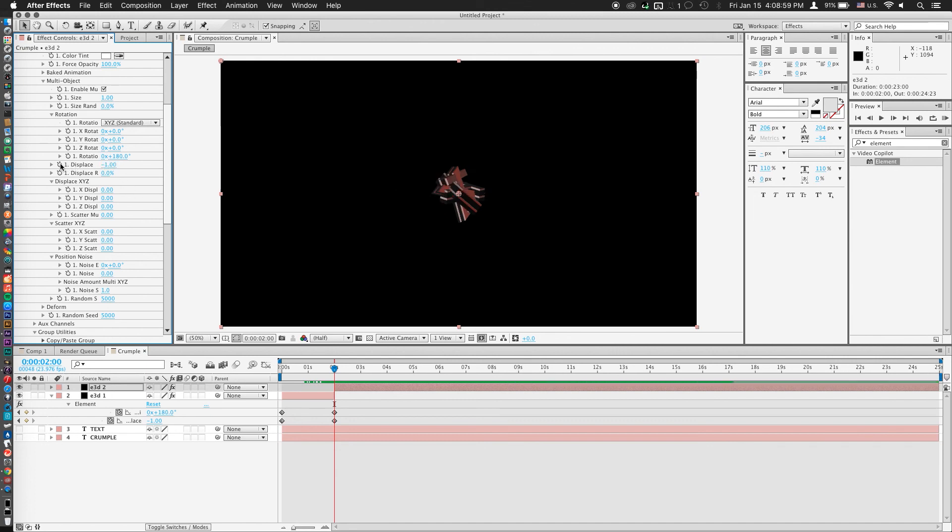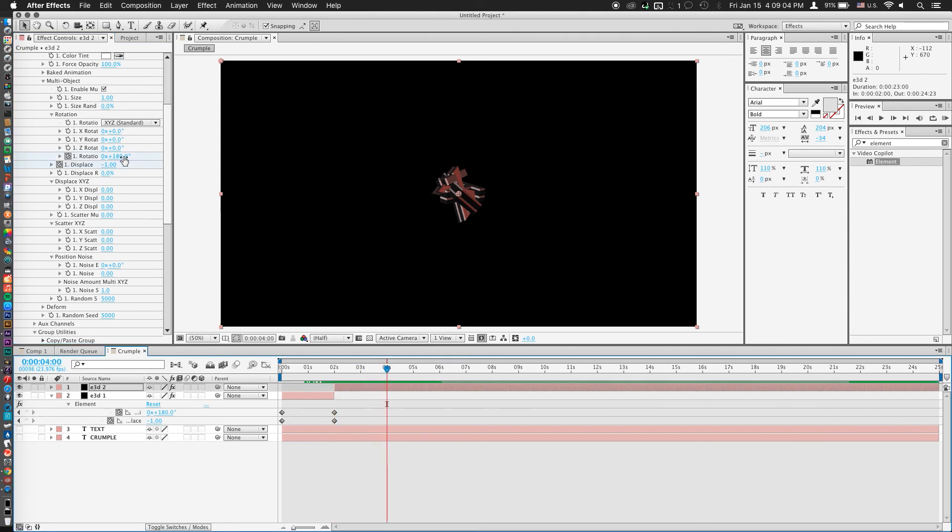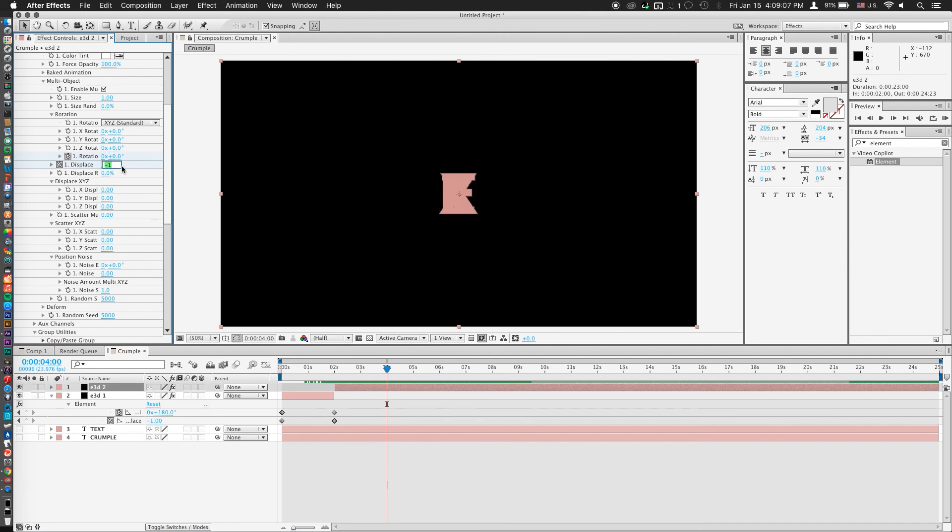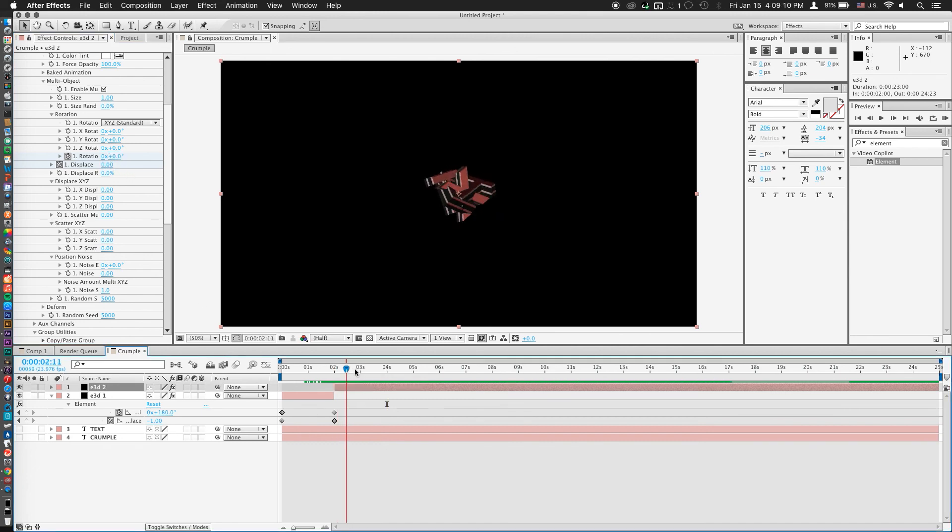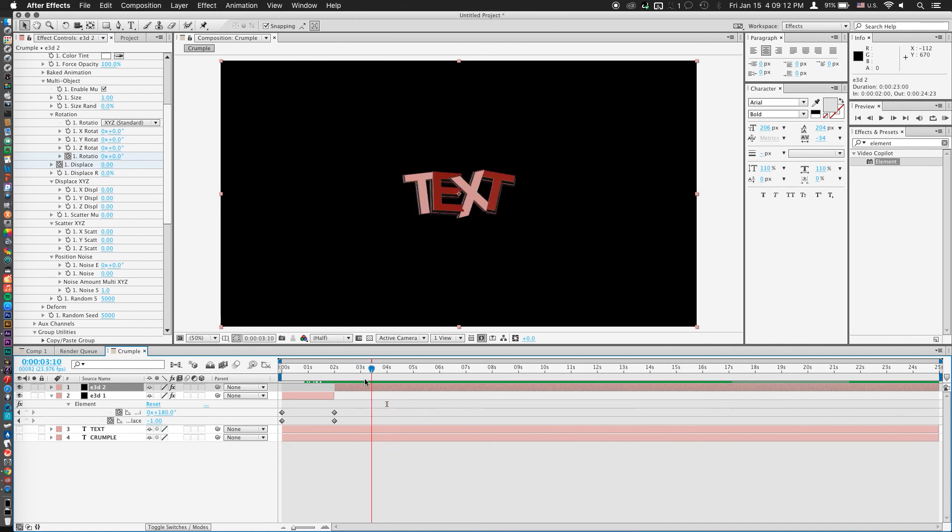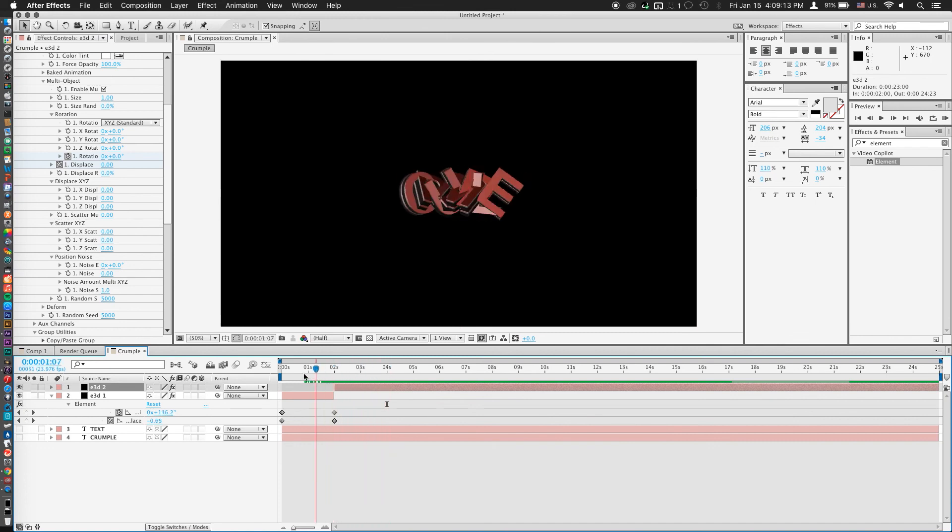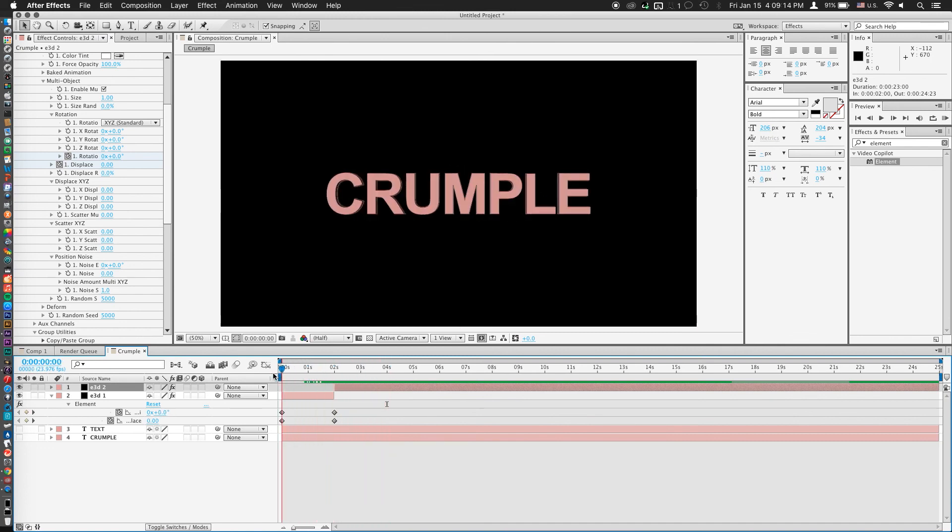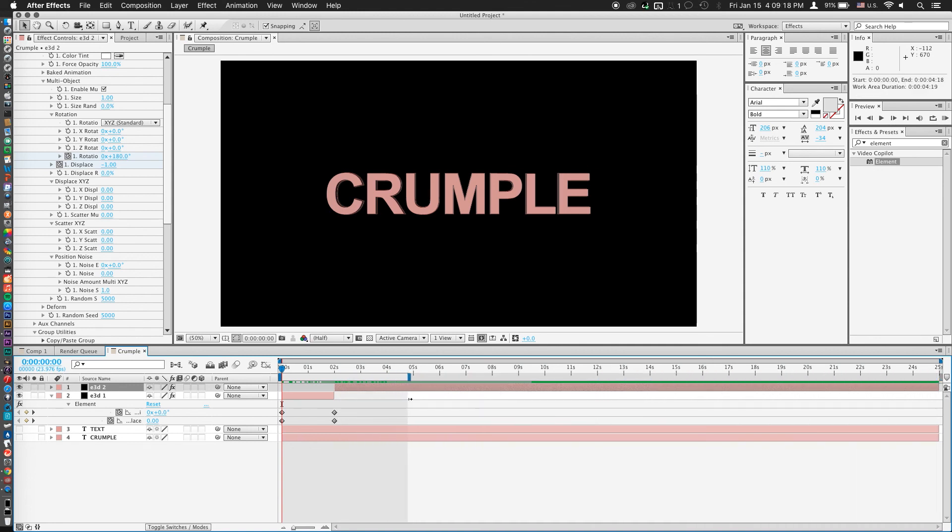Keyframe both of these, go to 4 seconds, and we'll set everything back to 0. So now we have our text coming back out of the scrunch. So we have our crumple, which is crumpling in, and our text, which is uncrumpling back out.